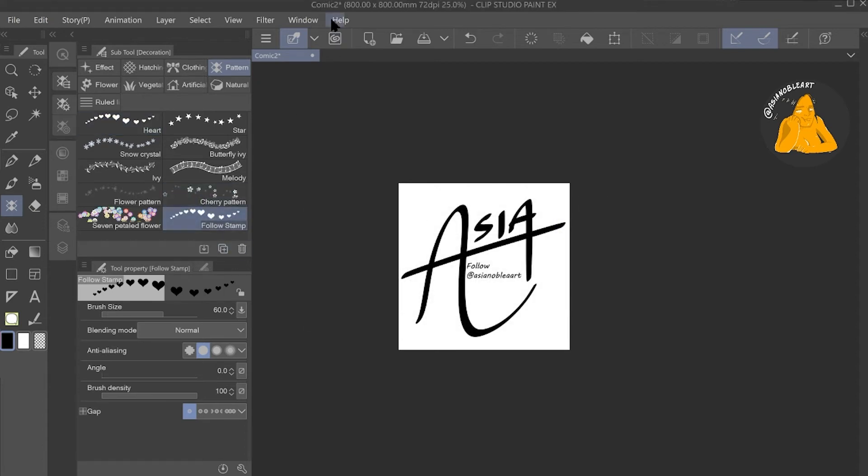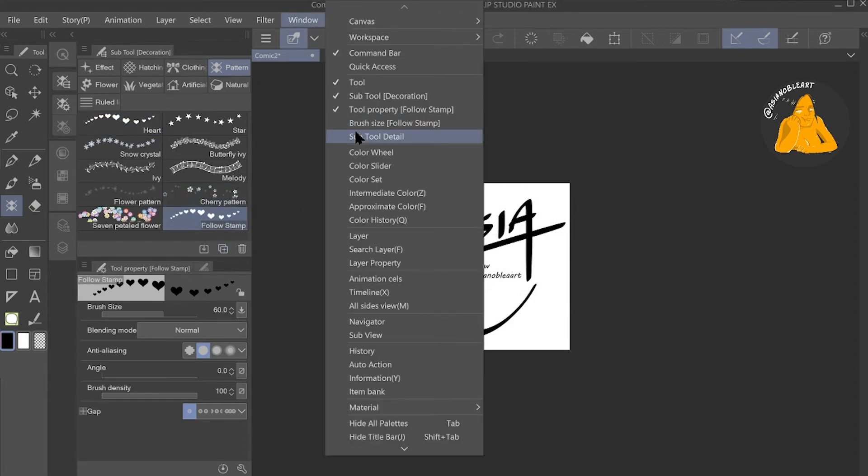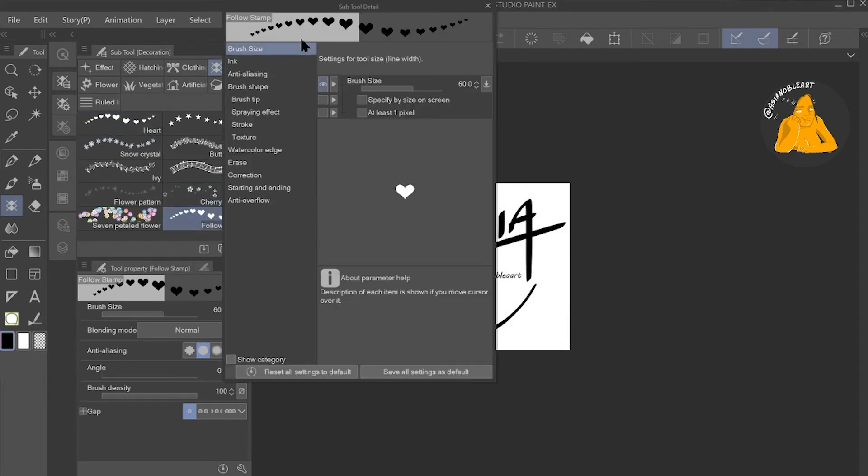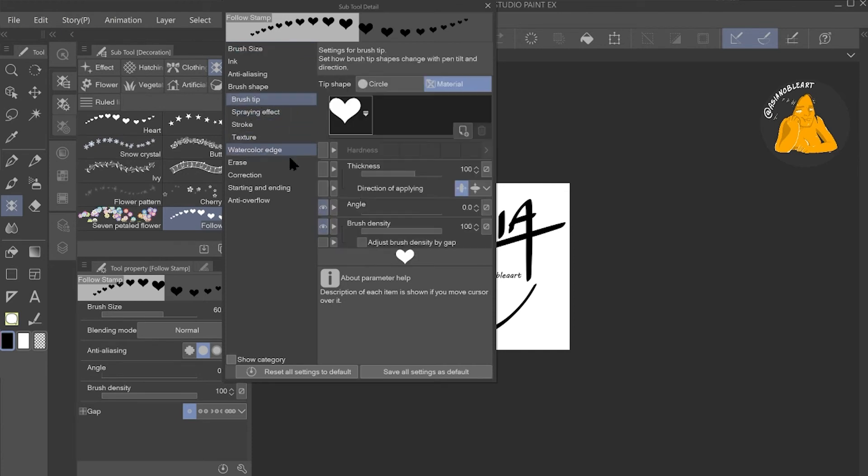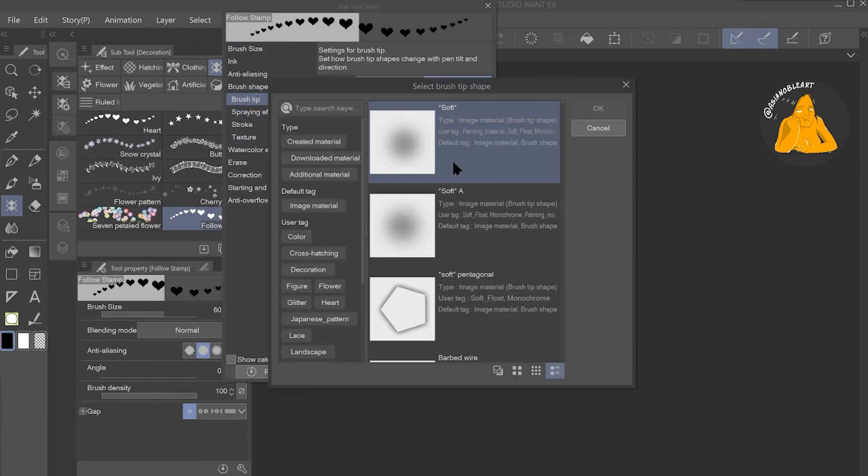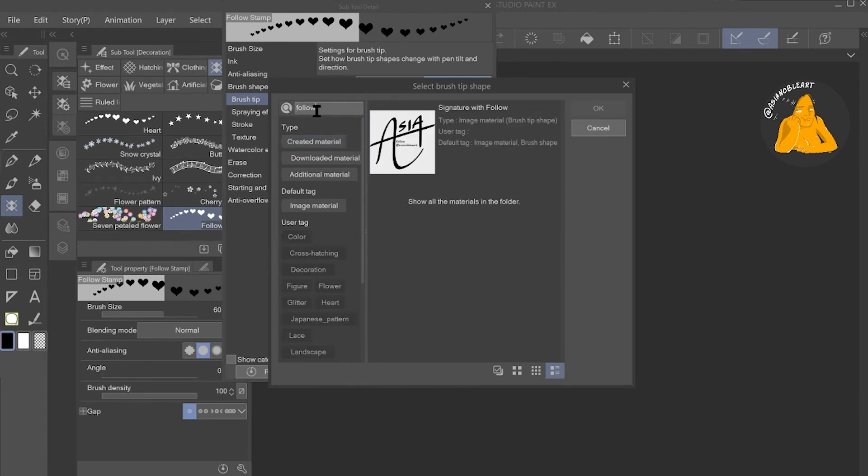Change the brush tip shape, and add the material you just registered. So type the name of the brush that you just created, the brush tip that you just created, select it, click OK.